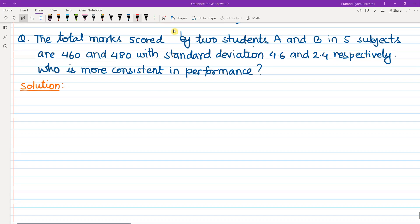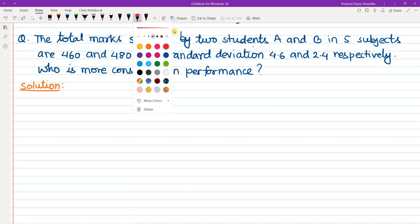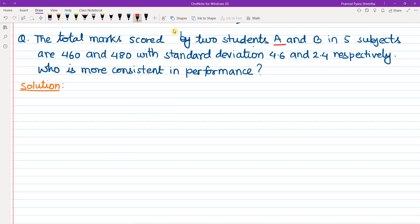There are two students, student A and student B, with 5 subjects. The total marks for A is 460 and for B is 480. The standard deviation is 4.6 for student A and 2.4 for student B.